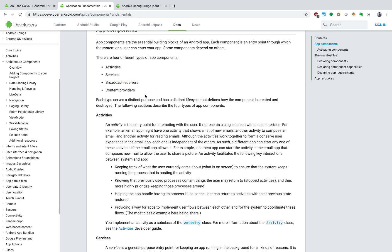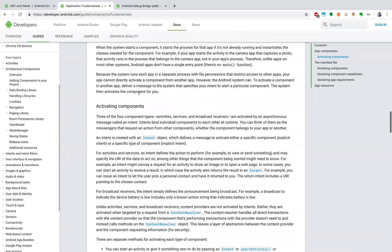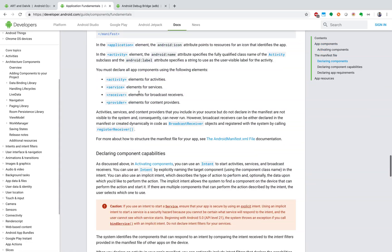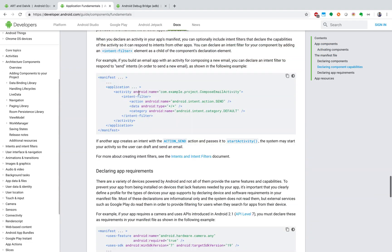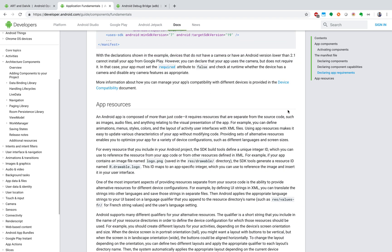Content providers are used for storing and sharing application data. It acts as a middle layer. You have like SQLite, XML, plain text. Again, it's very often vulnerable because it's the place where the data sharing happens. So these are some of the Android app components.